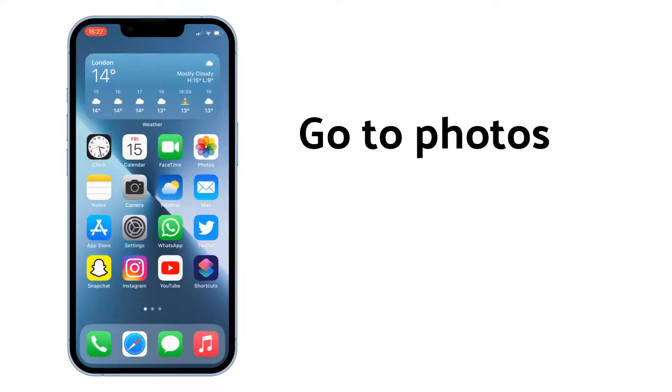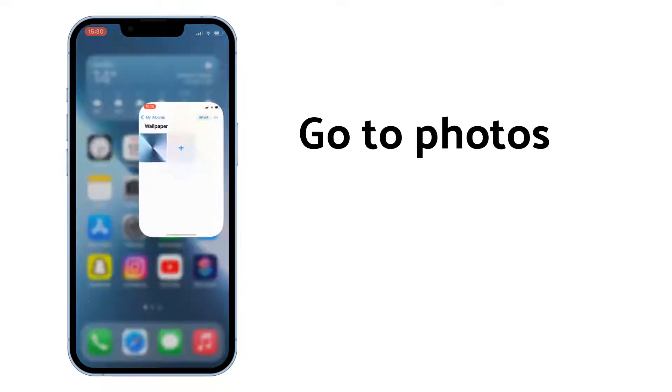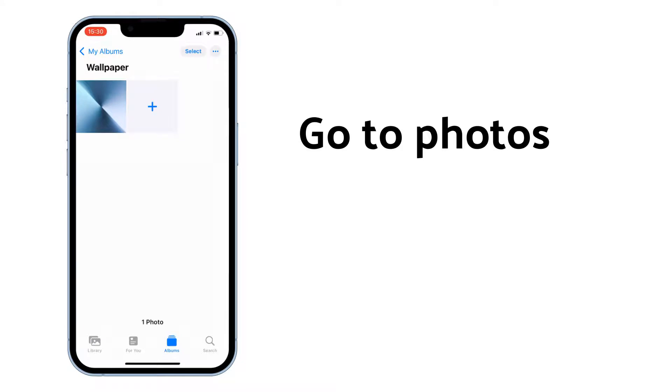Click on the shortcut button to change the wallpaper. All you have to do is go to the Photos app and create a new album called wallpaper with one wallpaper.